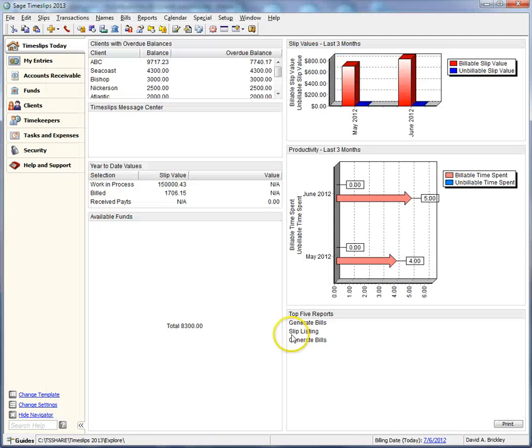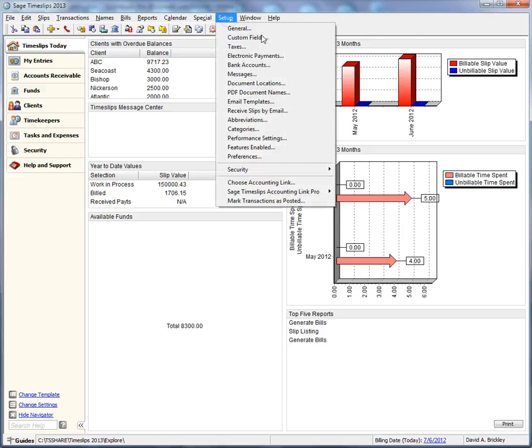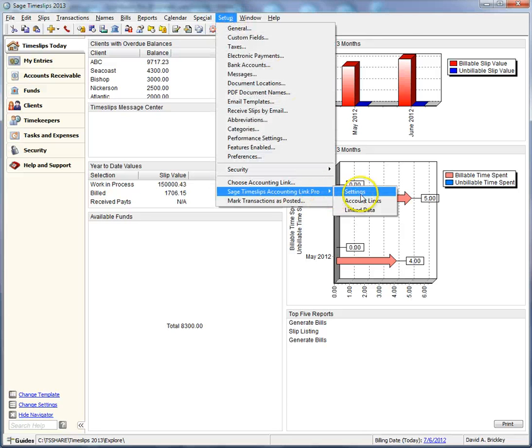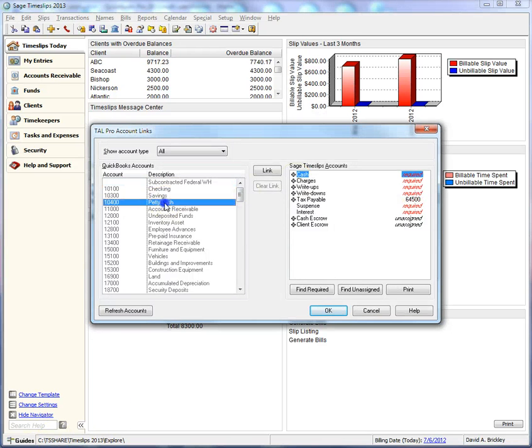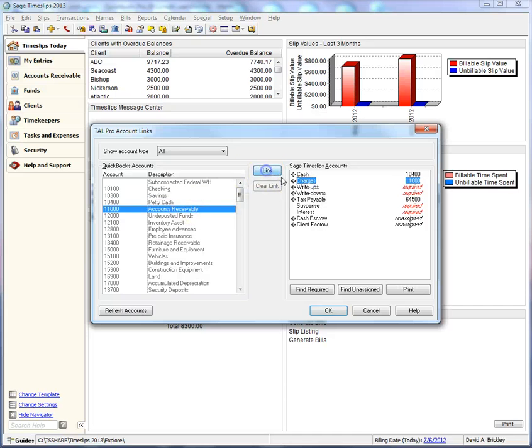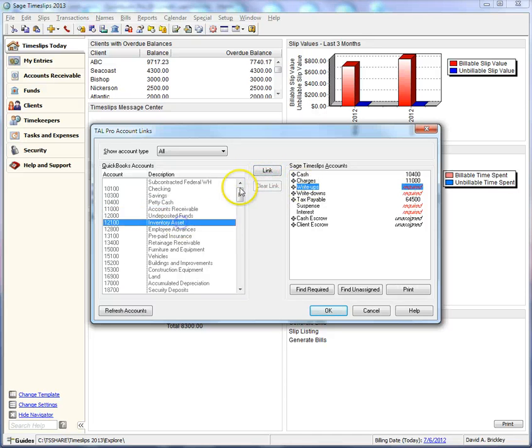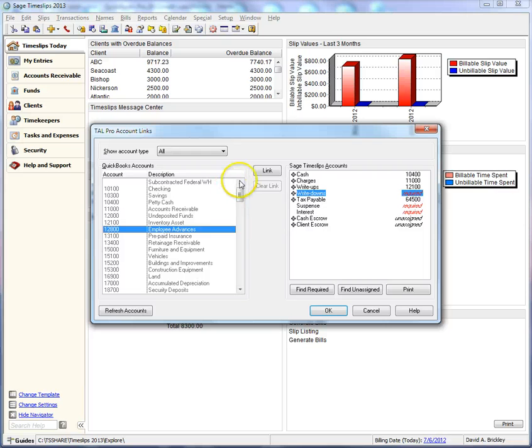After setting up the link between TimeSlips and QuickBooks, you should also link the QuickBooks accounts that will receive TimeSlips transactions. Use this dialog box to link QuickBooks accounts to TimeSlips categories. In this example, we will only link accounts to required account categories.